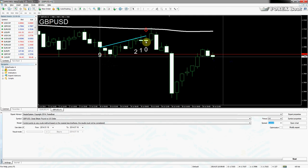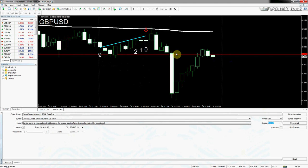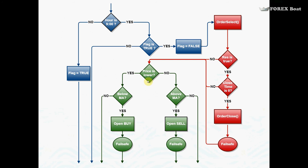We want to compare open[0] to open[StartHour], not a hardcoded nine. StartHour is nine by default, but if the trader changes StartHour to 10 or 12, we want this value to change as well. So we replace the hardcoded nine with the variable StartHour — it's still nine, but now it's a parameterized nine. This makes the algorithm more versatile: the trader can shift which candle is considered the start of the day.